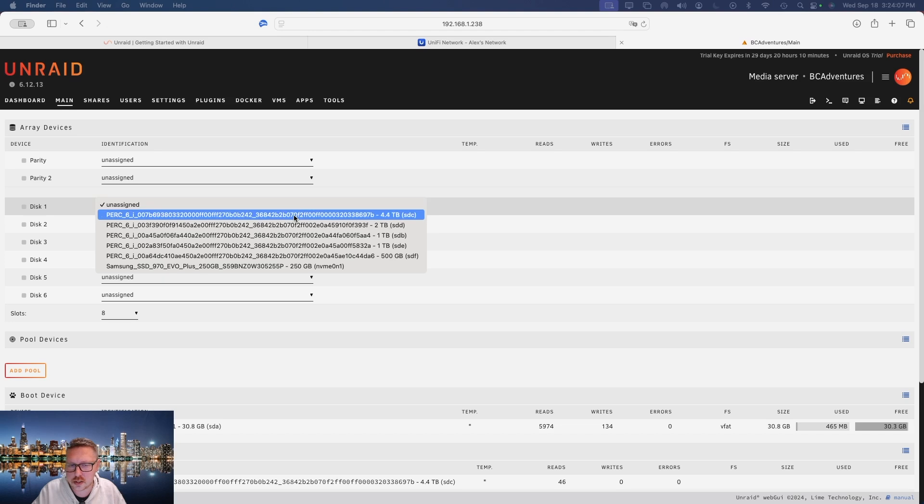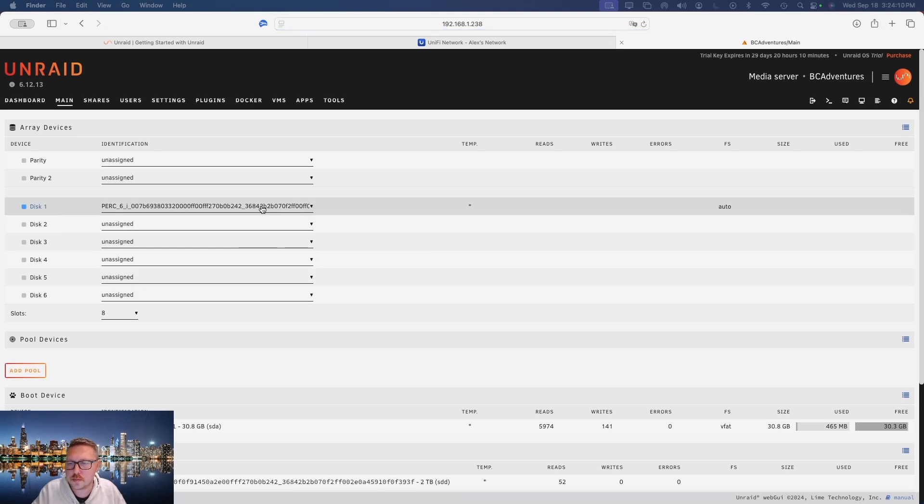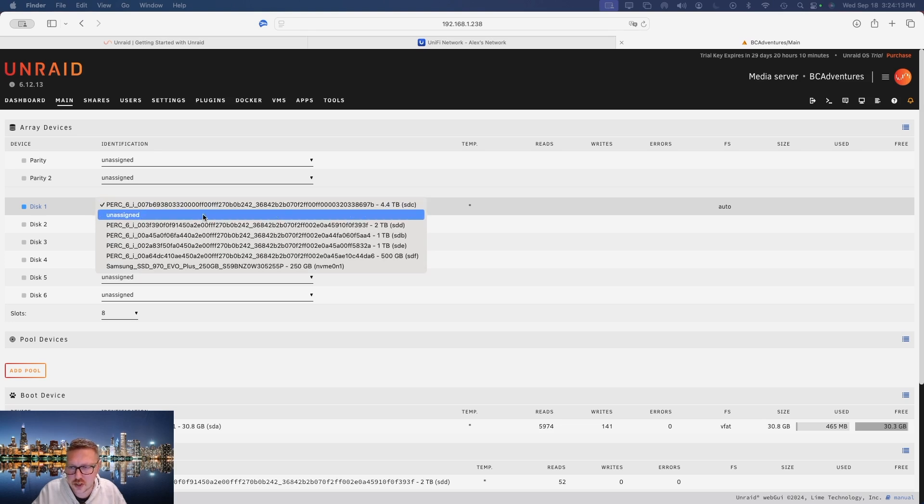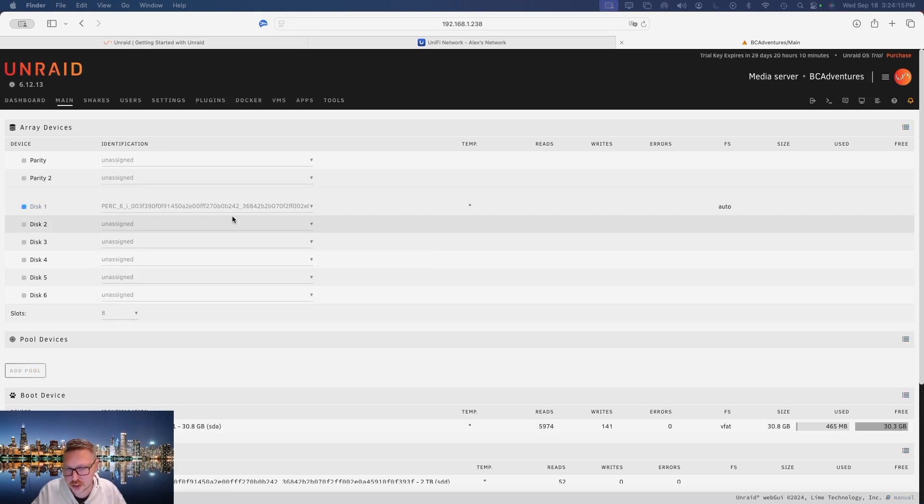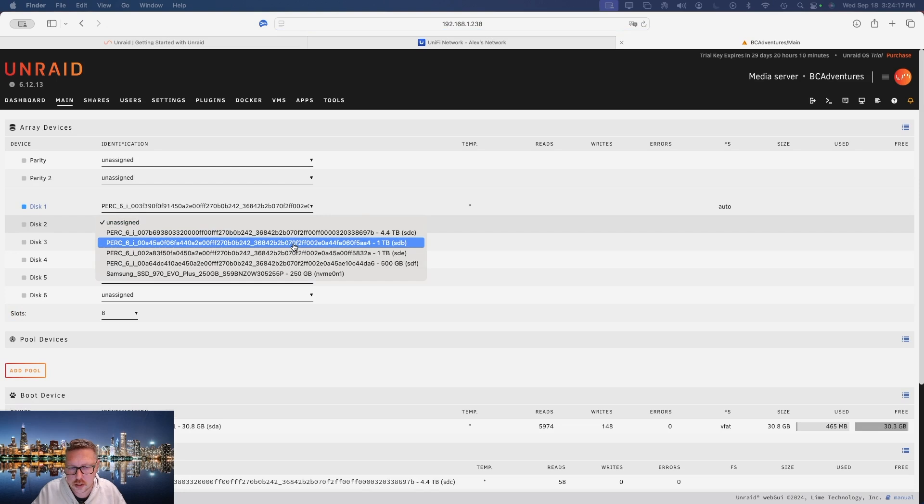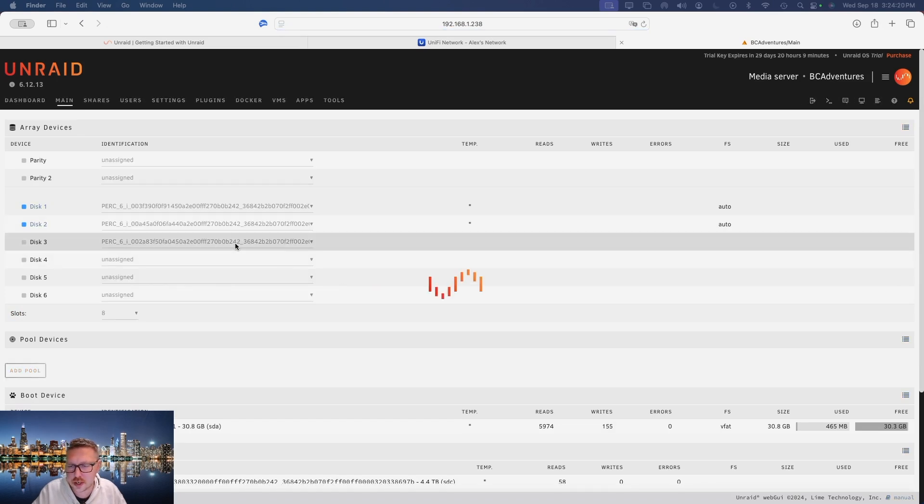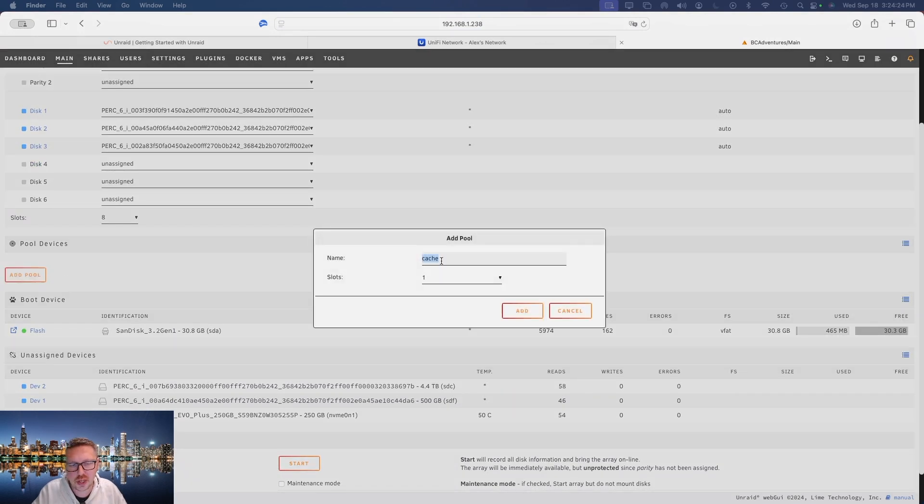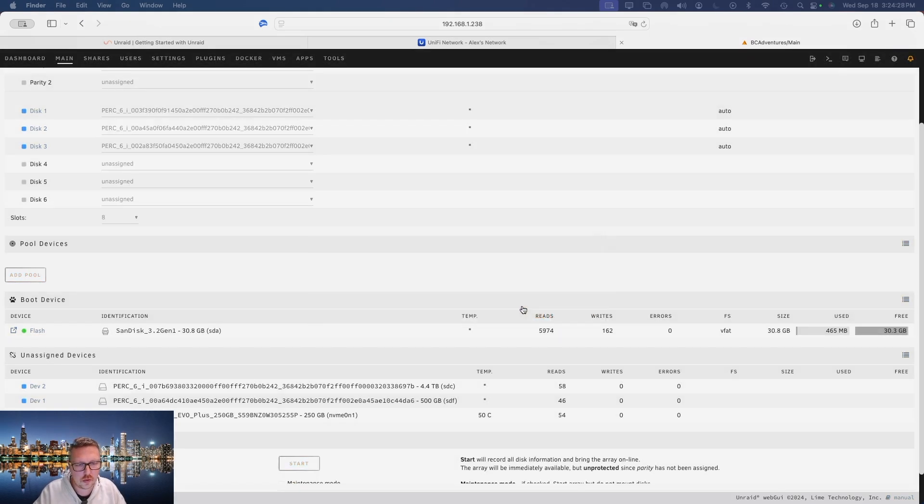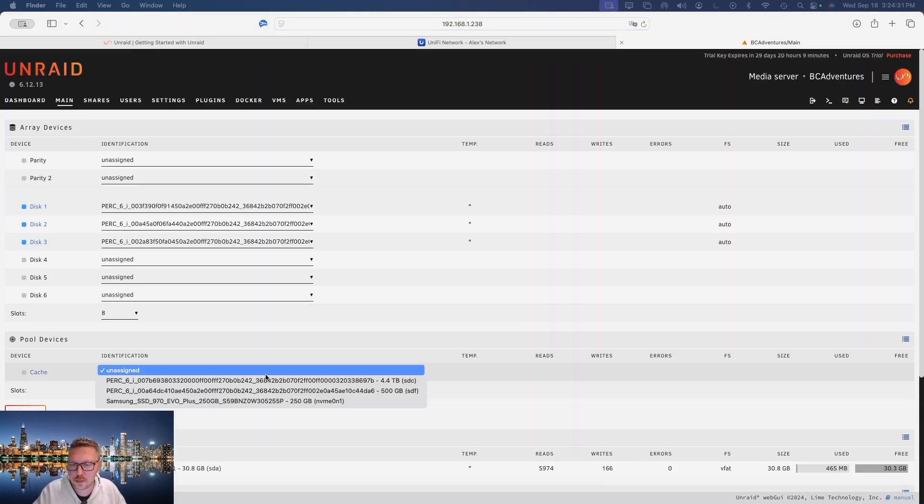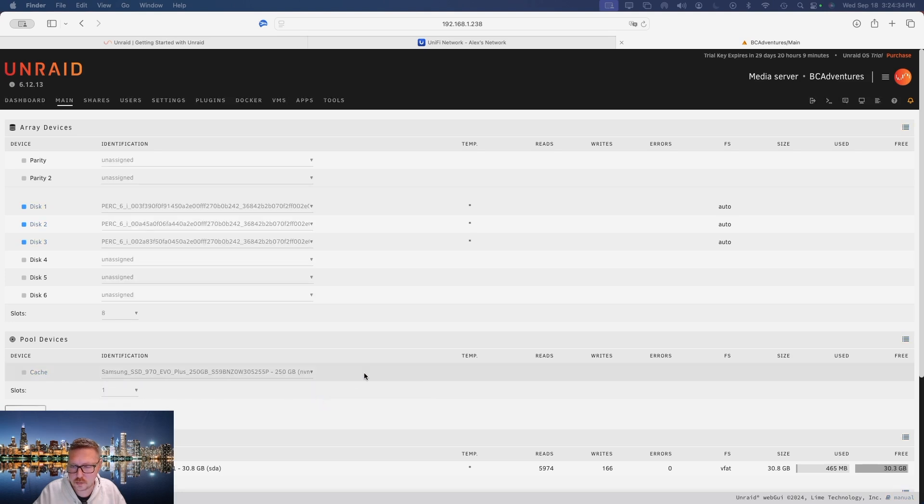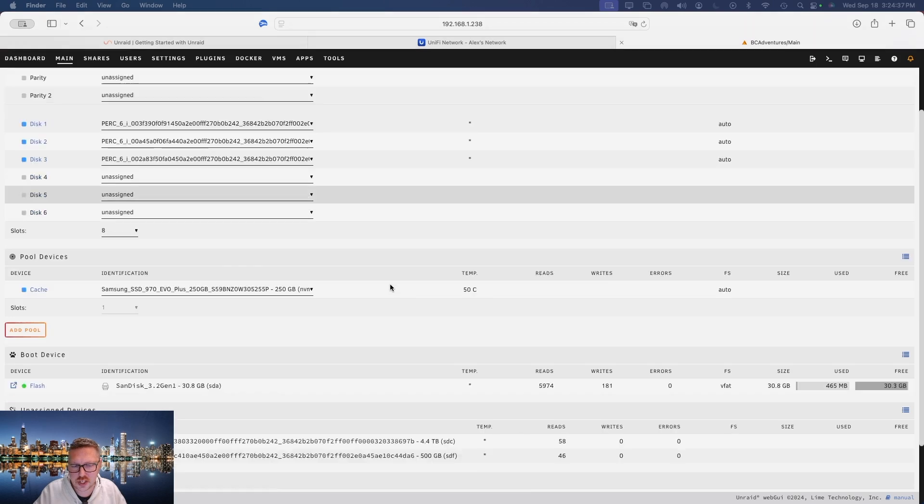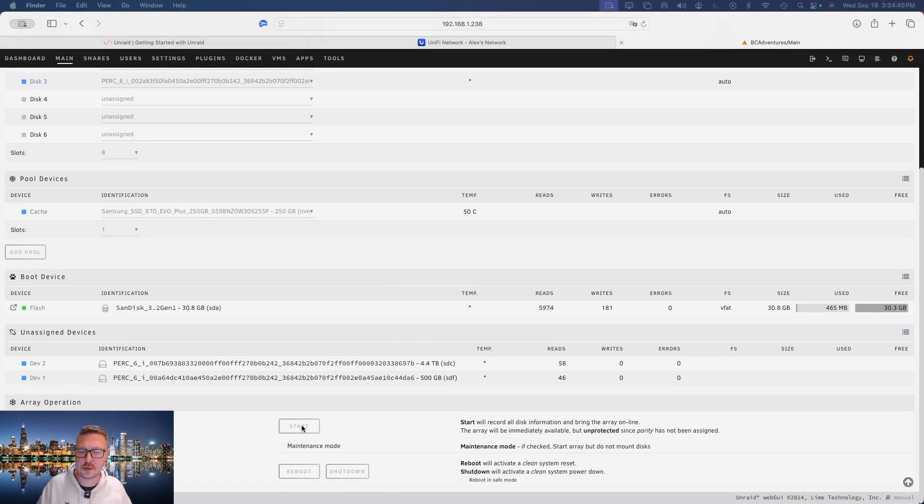So I'm not going to be setting up parity drives. What I'm going to do is go ahead and start getting these drives populated here. I'm actually not going to use that four terabyte one. I'm going to use a two terabyte and the two one terabytes, and then I'm actually going to add a pool because I do have an NVMe cache drive. And then from there I'm going to select my NVMe cache drive. Once you have all your drives set up, you're going to then go down to the bottom and click start.